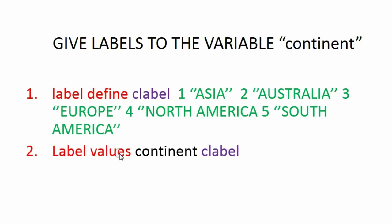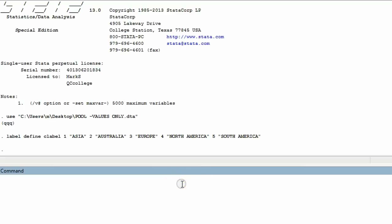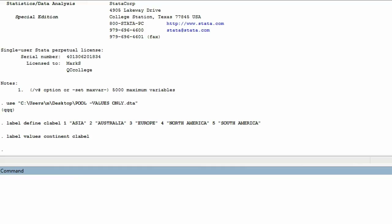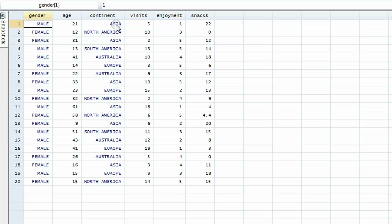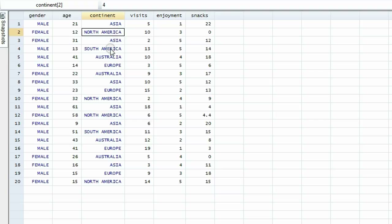'Label values' means we're going to take a previously created label and put it on an existing variable. So we type 'label values', the name of the variable — in this case 'continent' — and the name of the label, which was 'clabel'. When we hit enter we get no error message, and now when we look at the data sheet: where you used to see the number one, you see Asia; where you previously saw the number four, you see North America; where you previously saw the number five, you see South America.